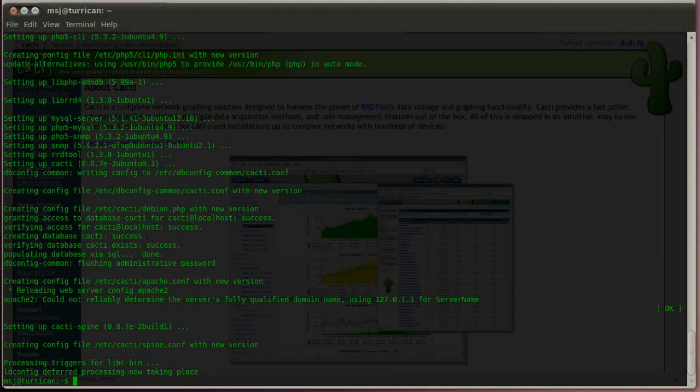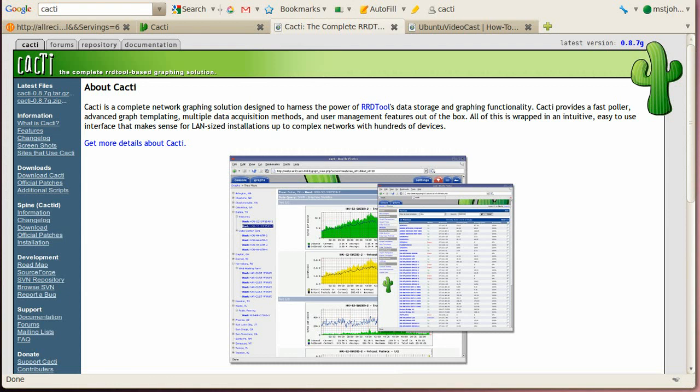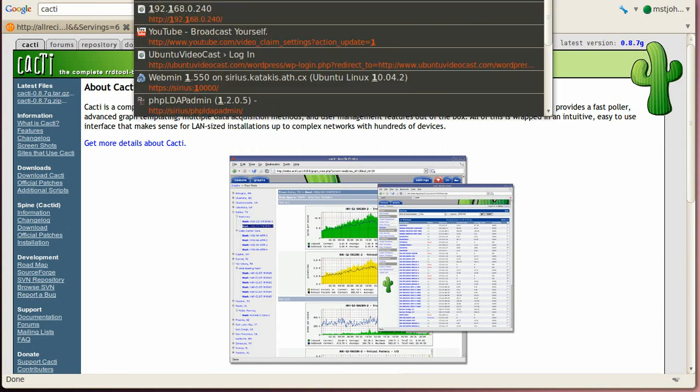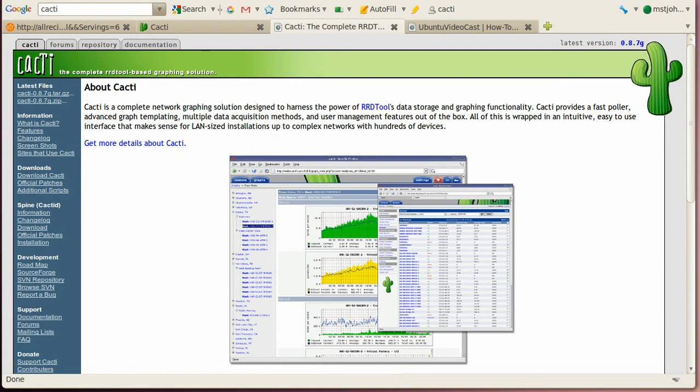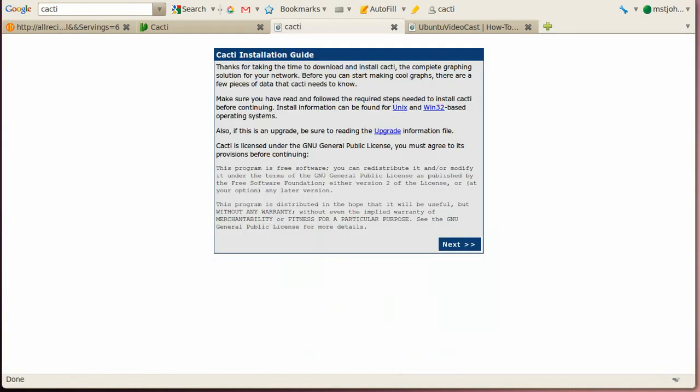Alright, and now let's go over to our web server, and type in your address for your web server, slash cacti.